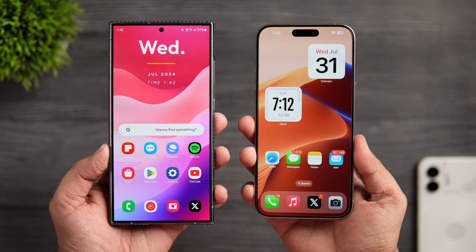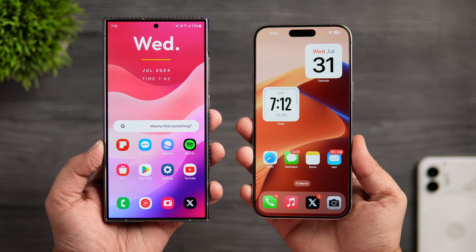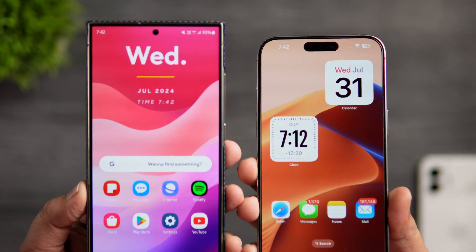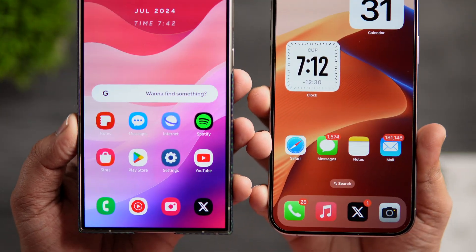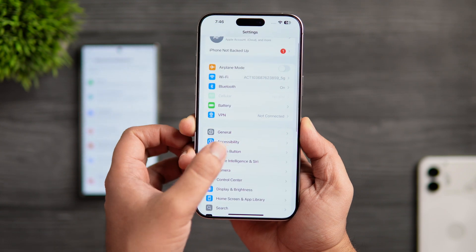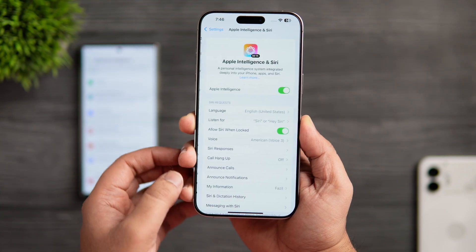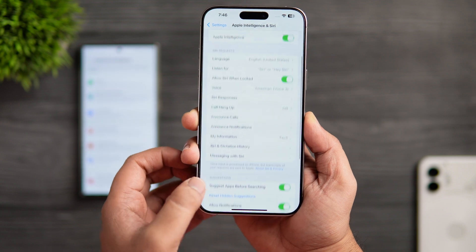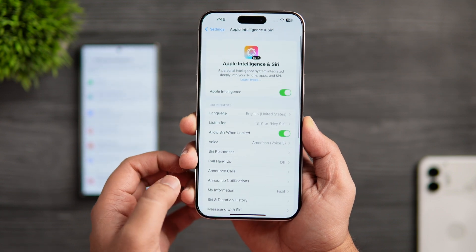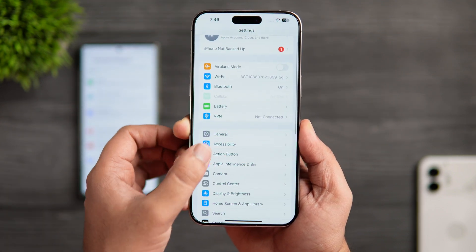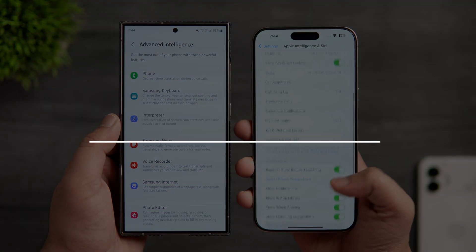How is it going everybody, Mr. Android here. Welcome back to a brand new video on this channel. I have the latest iOS 18.1 developer beta on my 15 Pro Max, and with this update Apple has finally started rolling out some of the much awaited Apple Intelligence features for the 15 Pro and Pro Max users. In today's video we'll be comparing these brand new Apple Intelligence features with the more popular Galaxy AI features that are already present on the S24 Ultra.